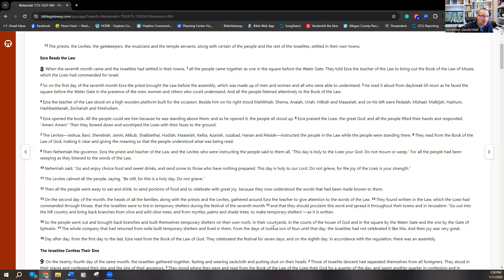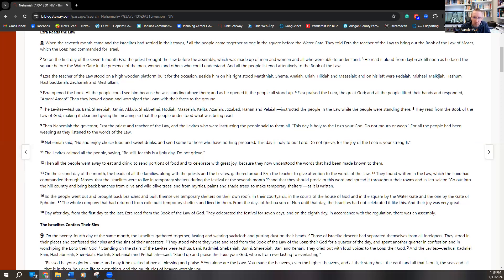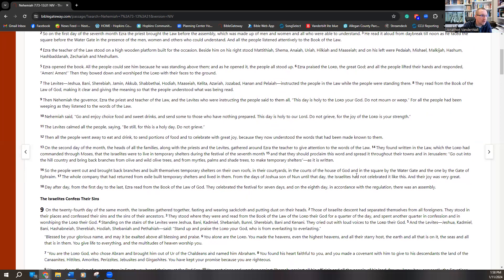Part of the feast of tabernacles was very much about remembering God's faithfulness — remembering that in the midst of wandering in the wilderness, Egypt, even in exile, God is the faithful God. They gather and celebrate another festival with a celebration even on the eighth day, which brings us to chapter nine. In response to remembering what God has done for them, there is a great corporate confession of sins. I would encourage you to read chapter nine, because it's really beautiful. How do we know God's going to be faithful in the future? By looking at his faithfulness in the past.